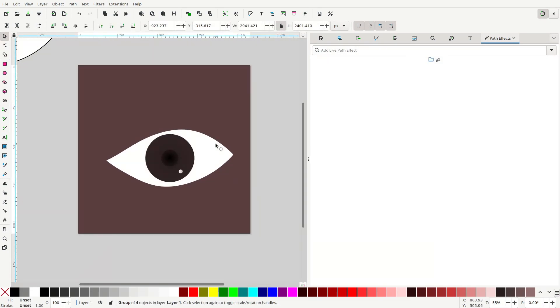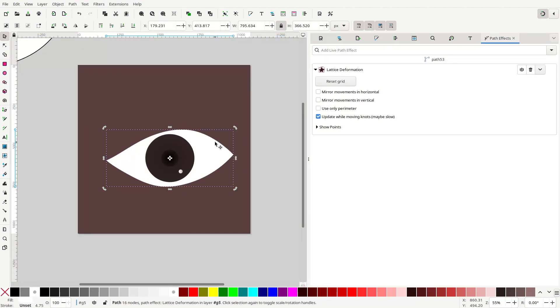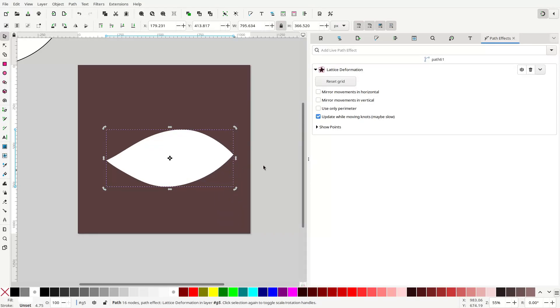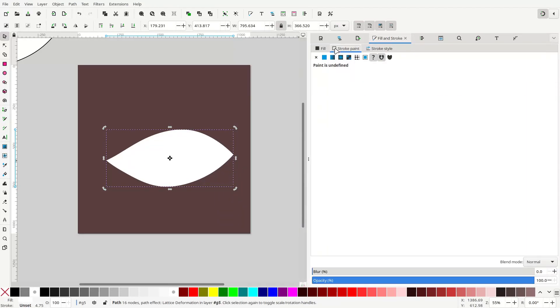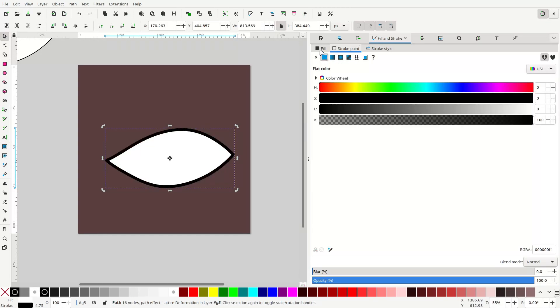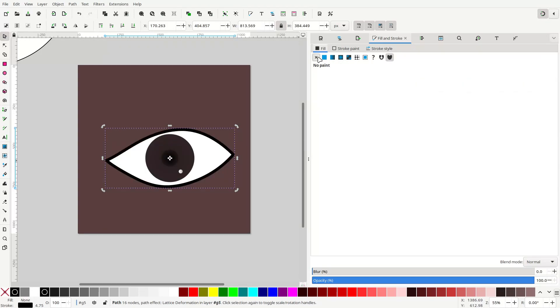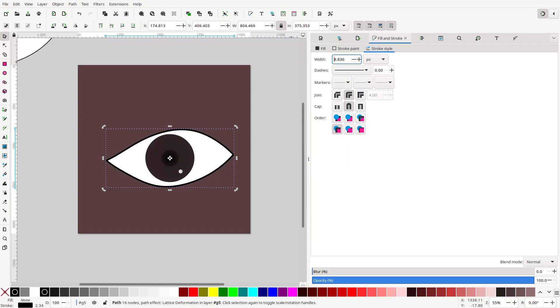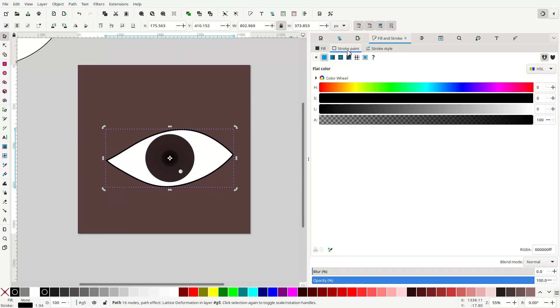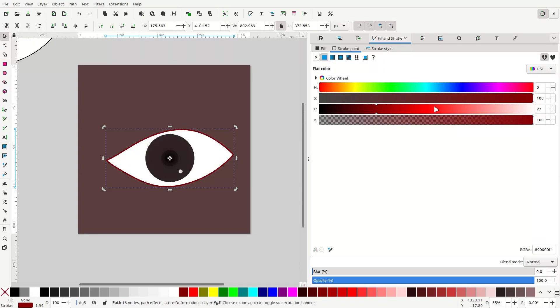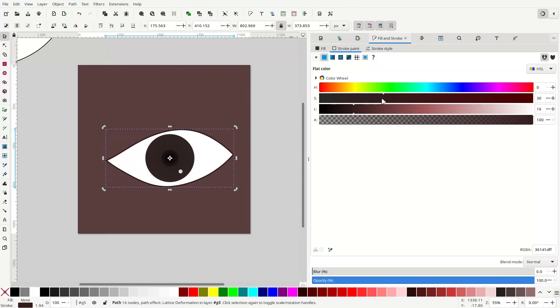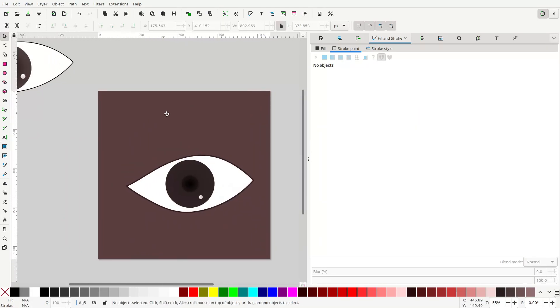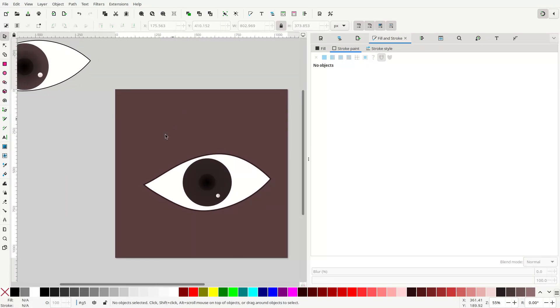With that done, you can select the sclera, which is this object here, duplicate it, go to Fill and Stroke, turn the stroke on, turn the fill off. And you can adjust the size of your stroke to the size that you want. I'm going to make this one dark brown this time instead of completely black. And that's almost everything.